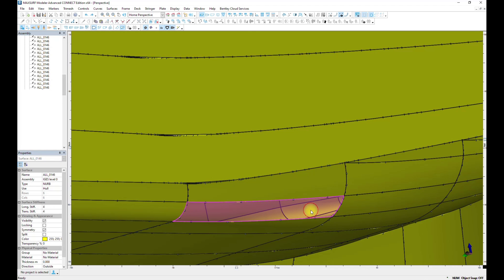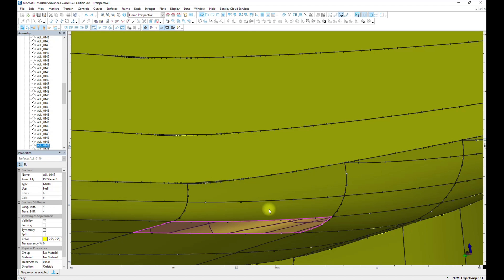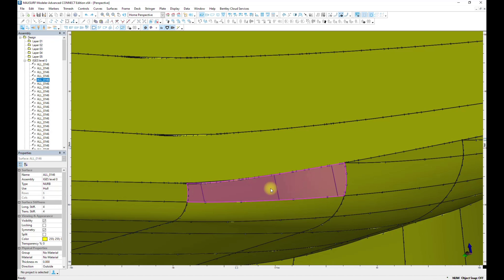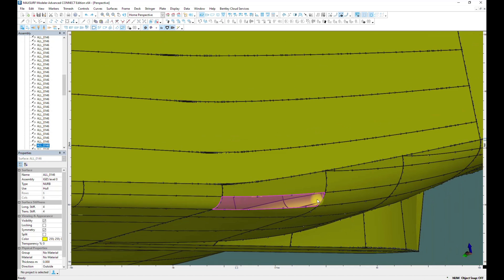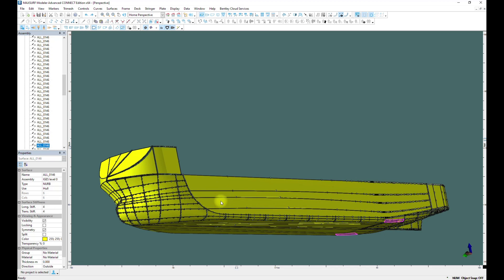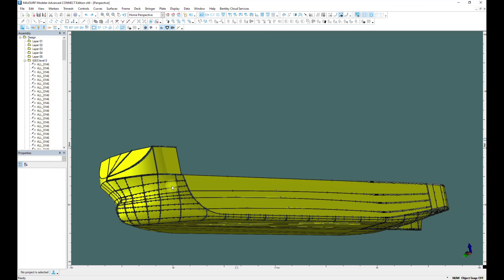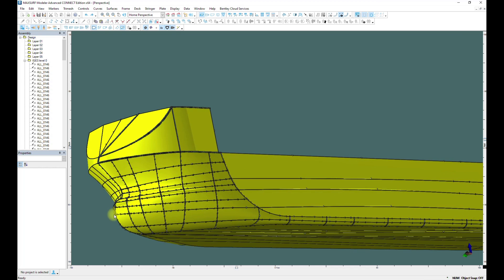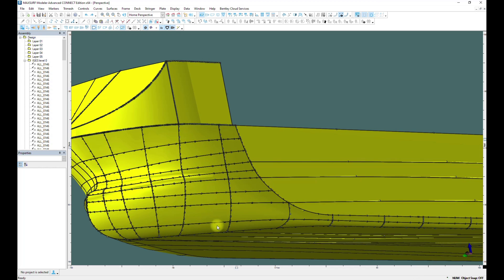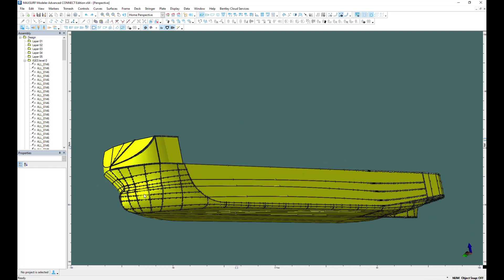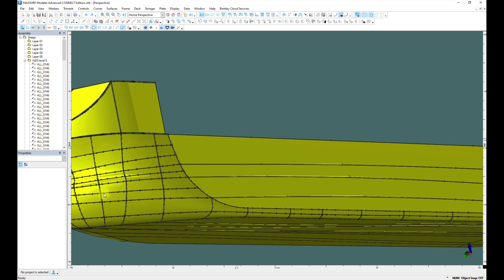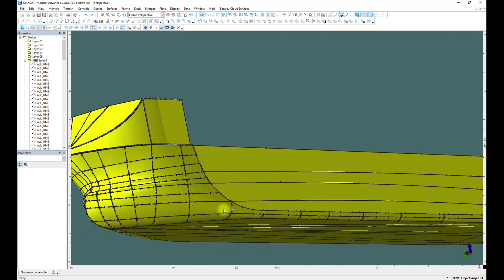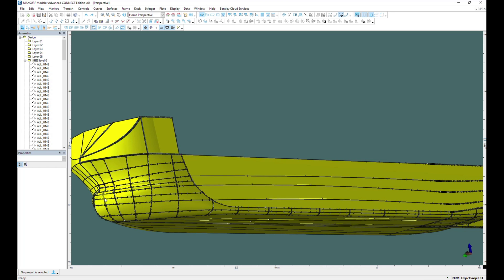The best way to create surfaces is using the loft surface tool when you create the model from a lines plan. The advantage of this type of model will be more precision, but it's not simple for fairing.